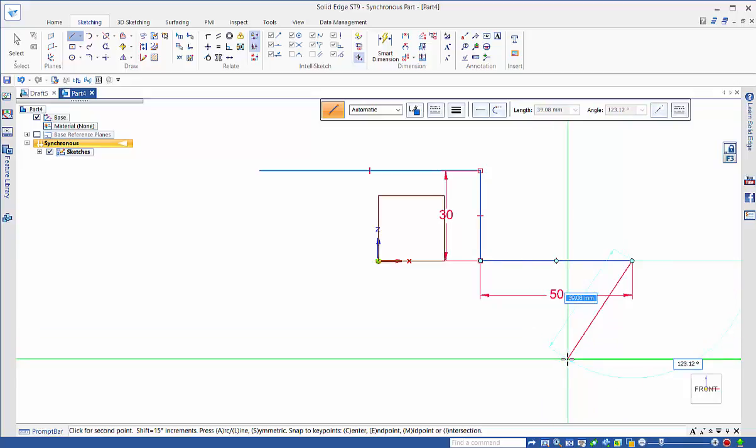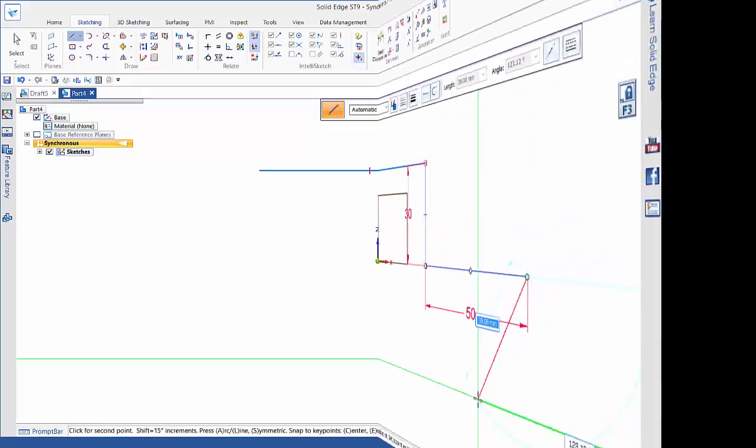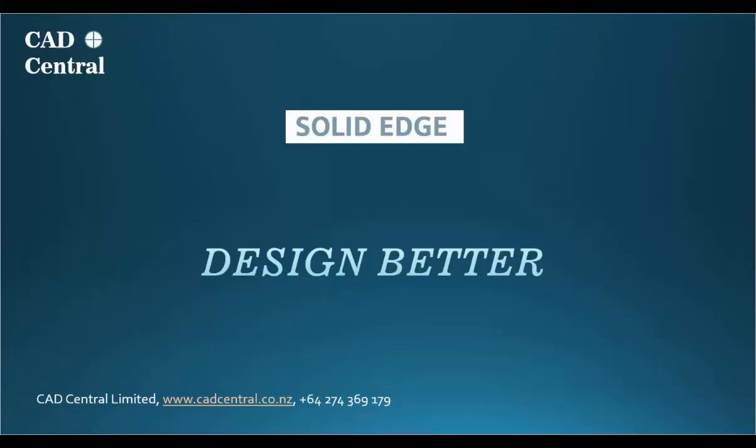Hopefully that gives you a little bit more background into the Relationship Assistant and IntelliSketch.